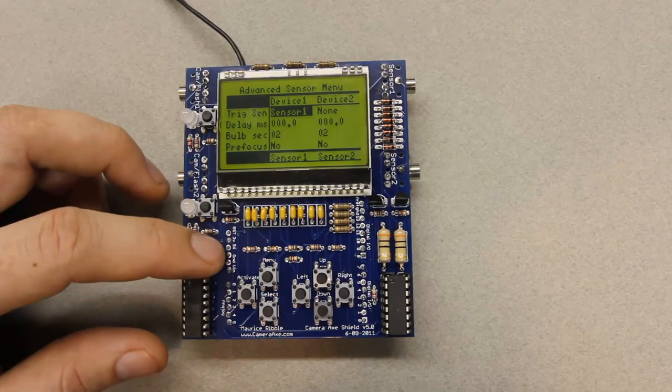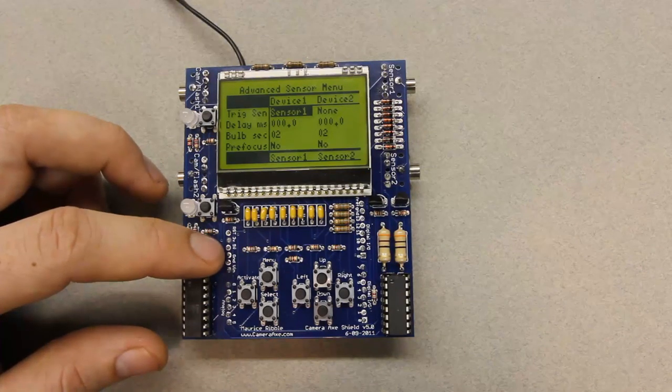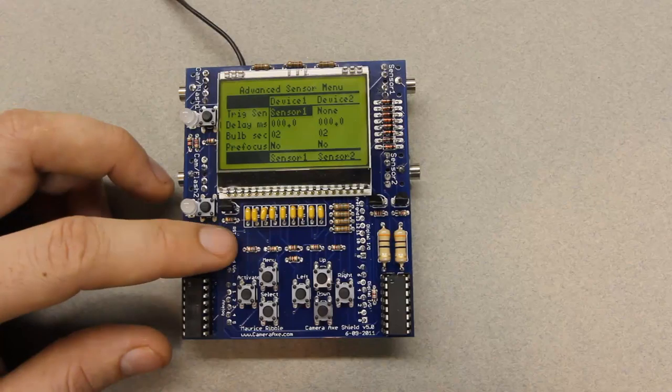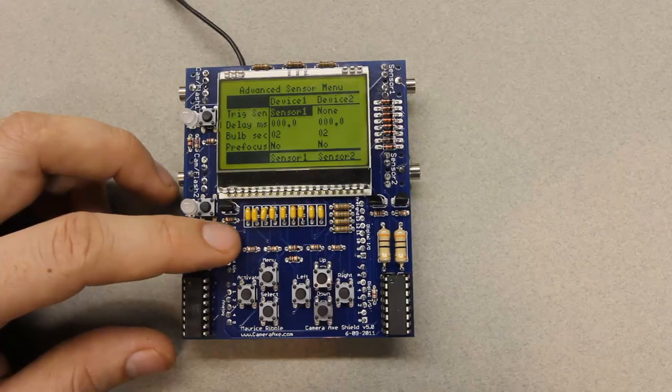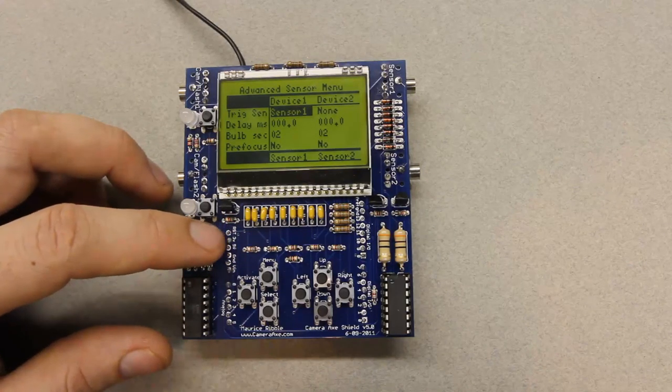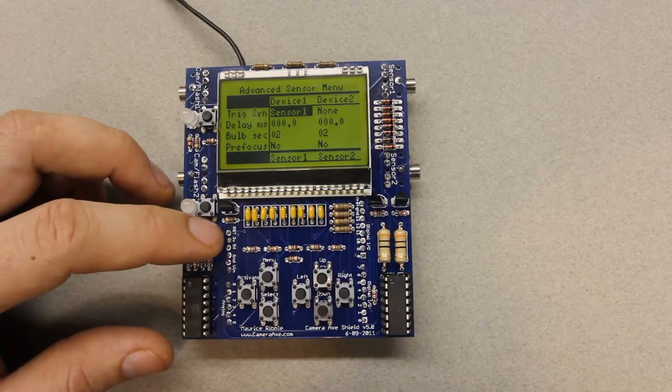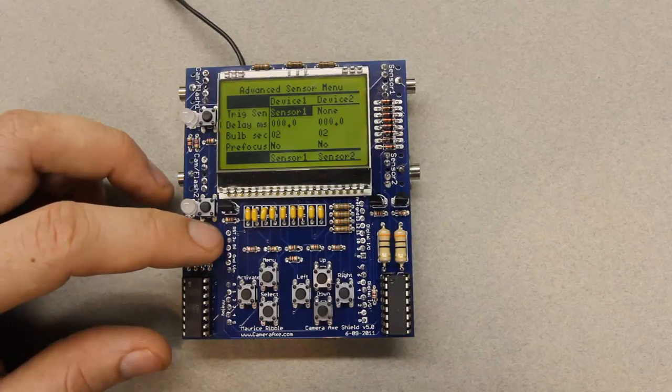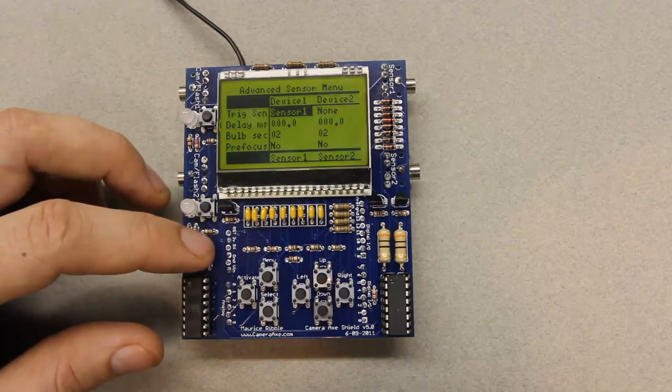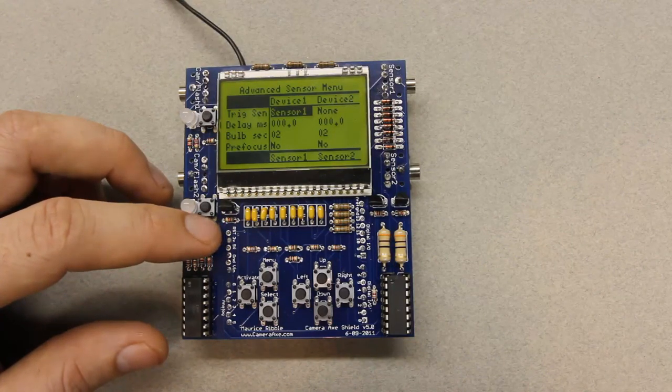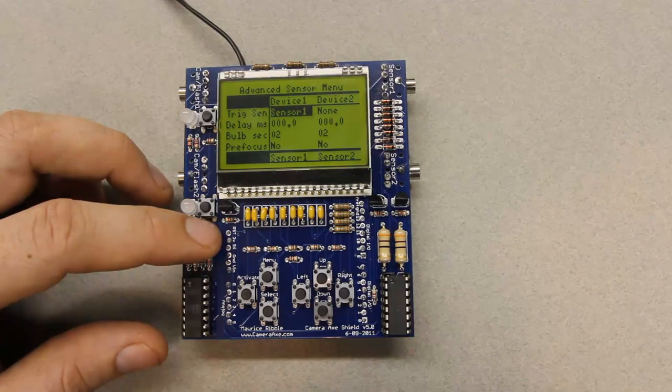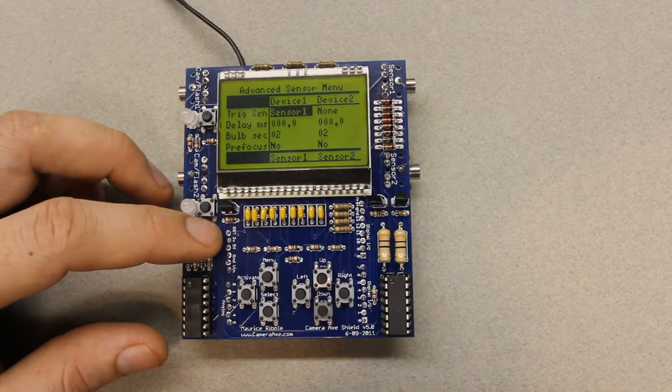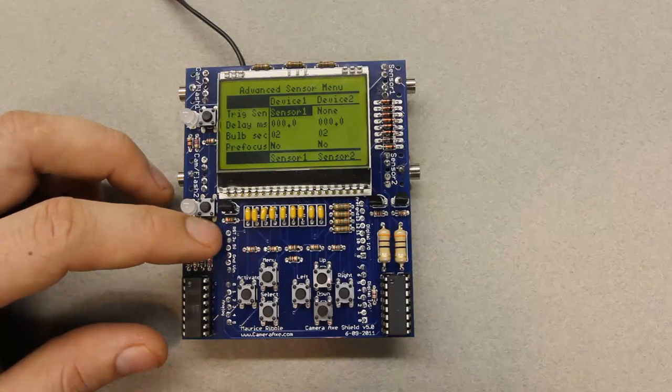As for the assembled version, moving ahead full steam on that, it should be, hopefully, available around the end of August. But, there's still a few questions about that. But, I'll be sure to keep everybody updated.